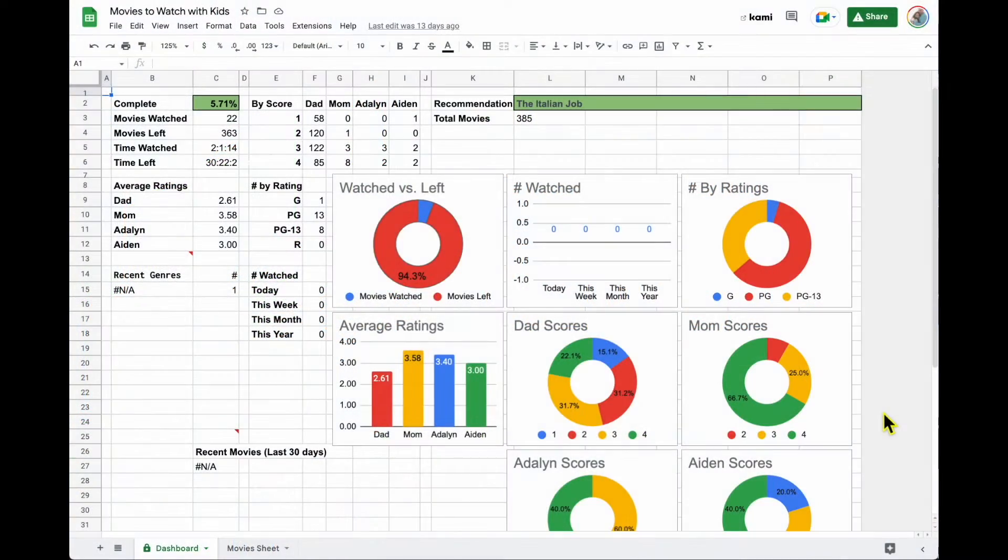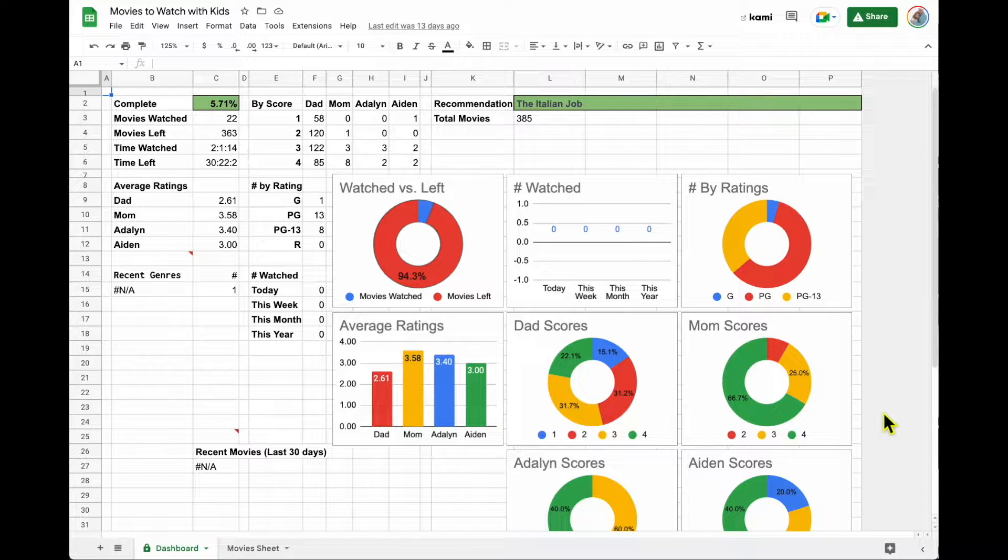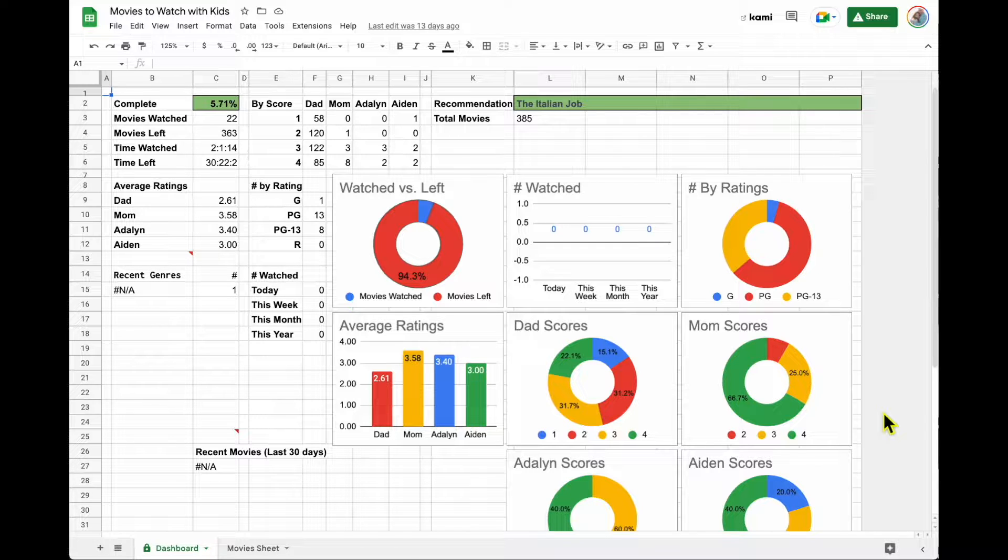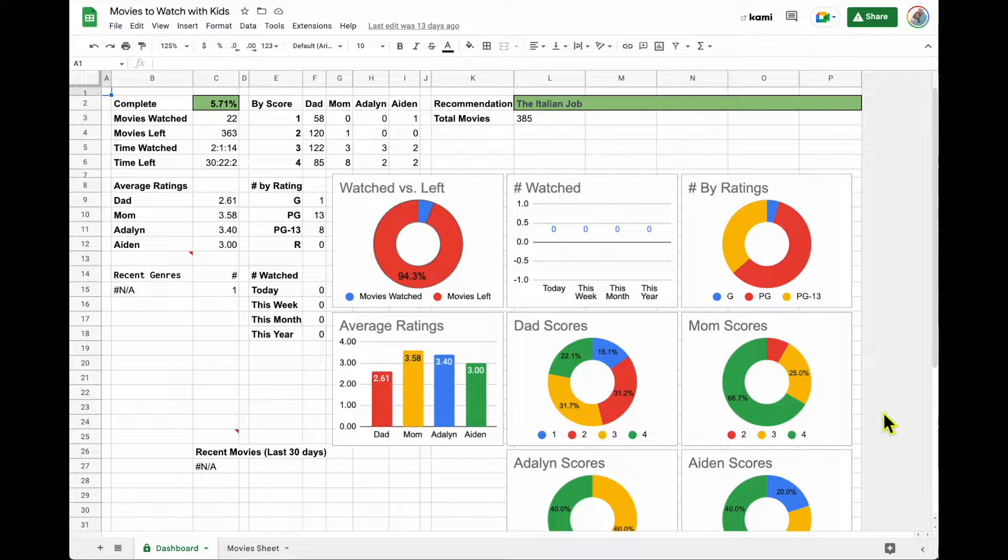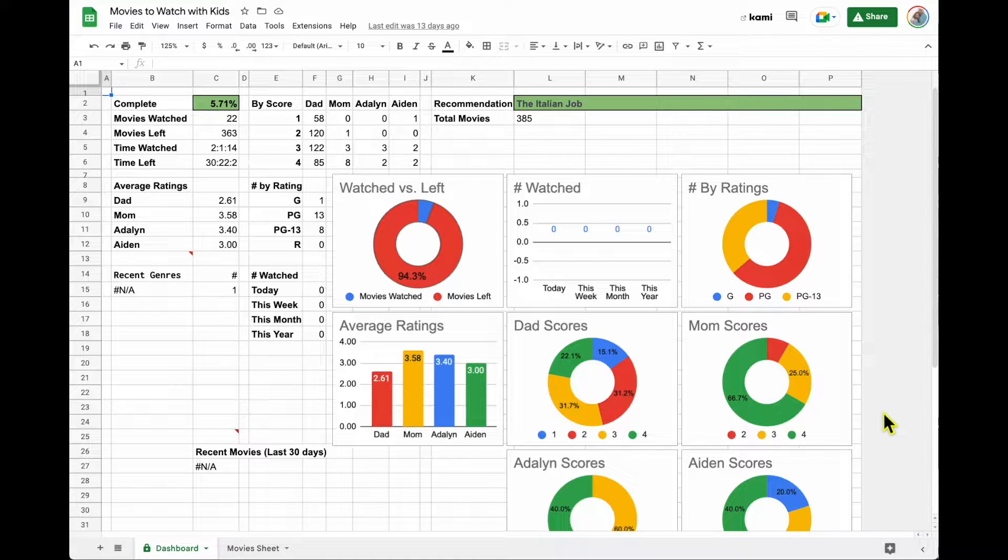In this video, we're going to talk about dashboards. Dashboards are super fun. Dashboards are basically a way of visualizing results and information that you want to see quickly from series and sets of data.